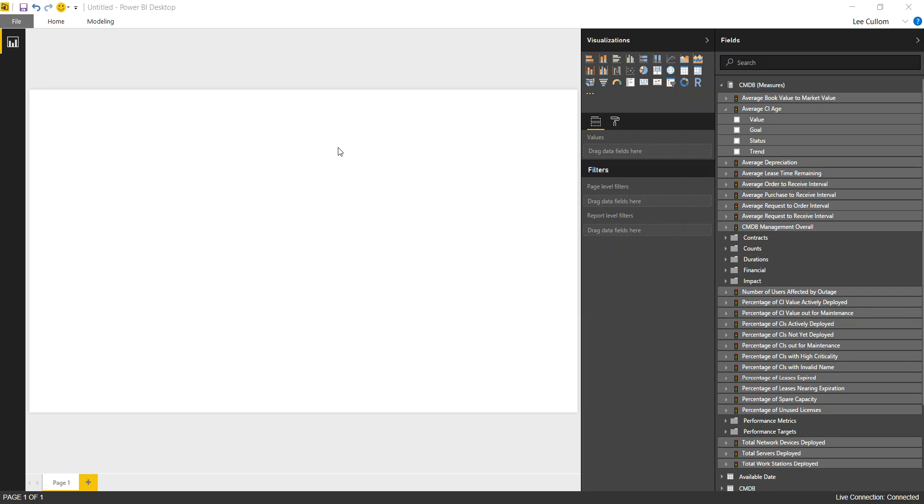We're going to start with a dashboard today that pretty much anyone could deploy. And you'll see some of the different measures and key performance indicators that we have available should you move to a higher level of maturity and want something else.